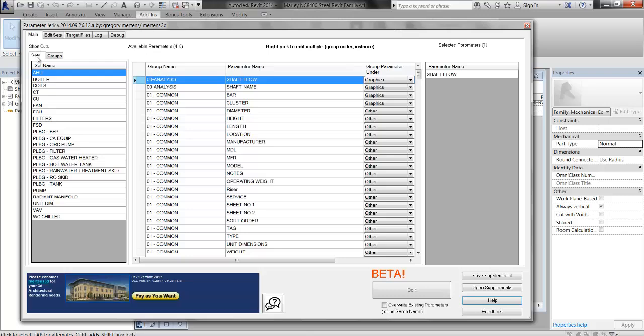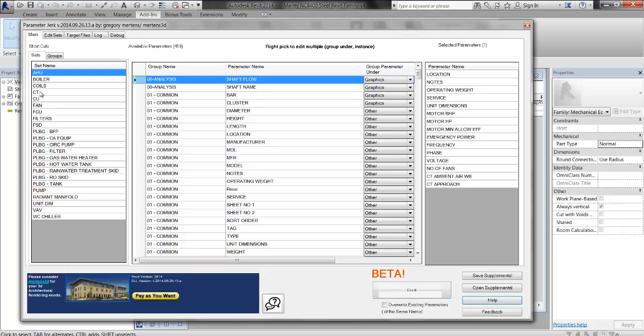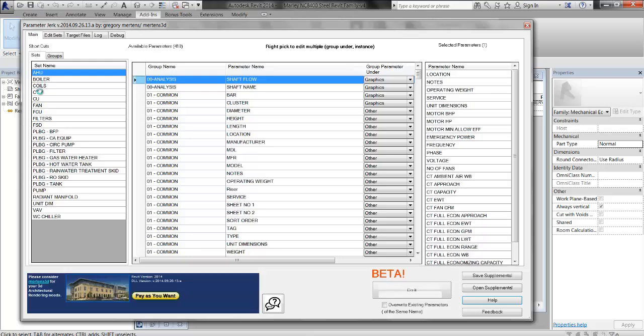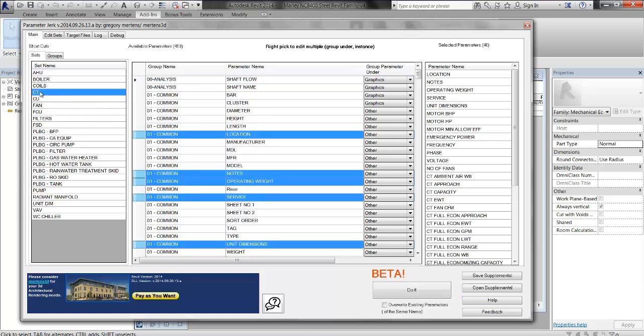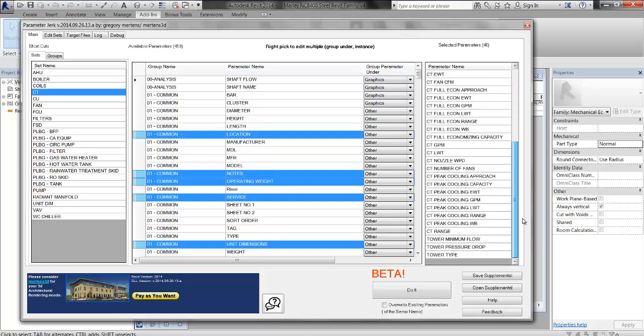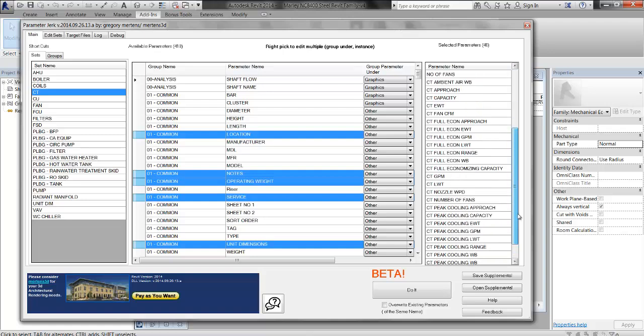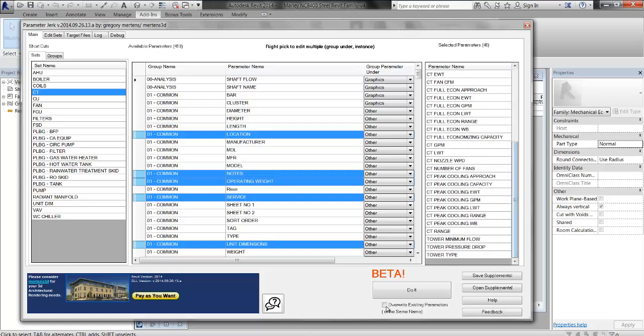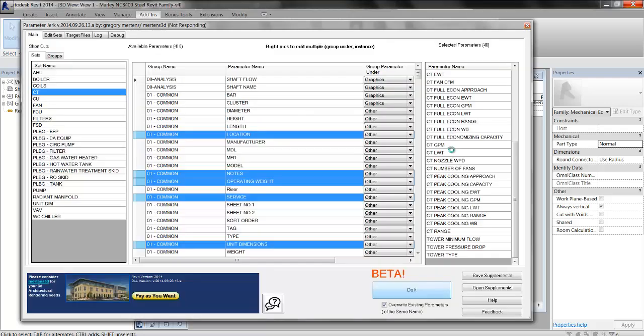Over here in Sets, I find my Cooling Tower Set, which I've pre-made. And I look through all the parameters. I'm going to check overwrite existing parameters of the same name, and then I'm going to click Do It. It should only take a few seconds, even though this is quite a few parameters.